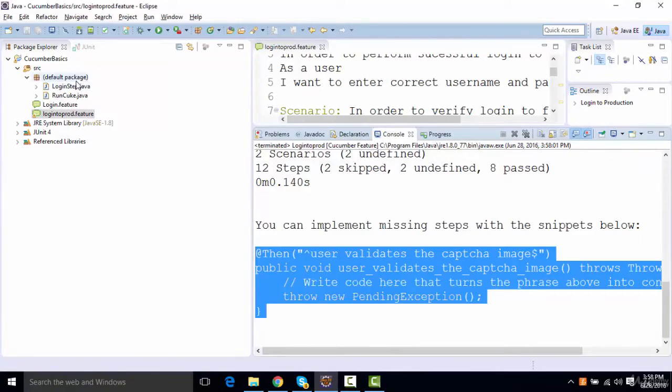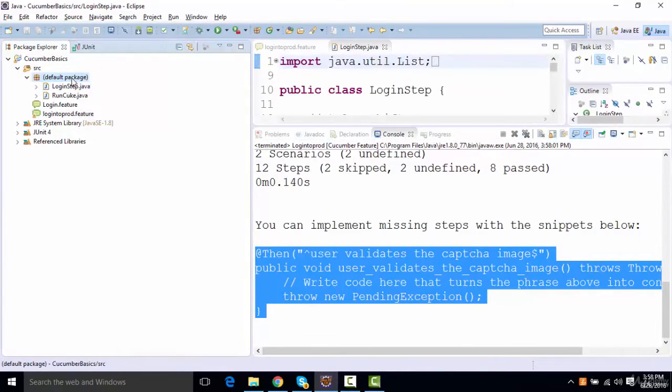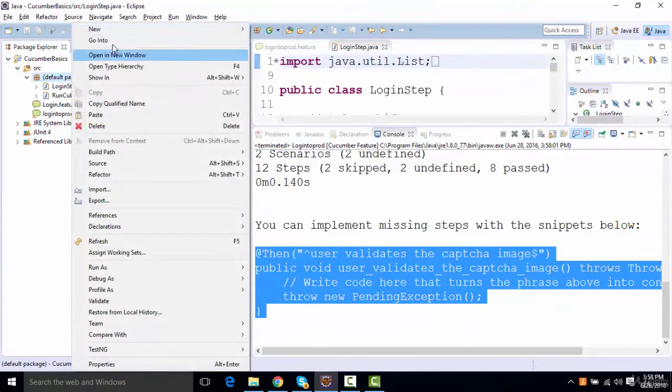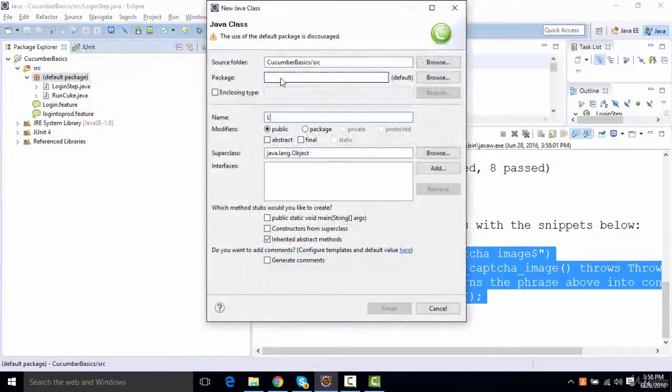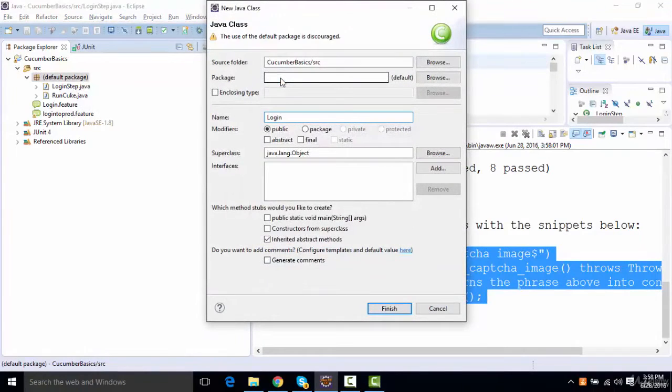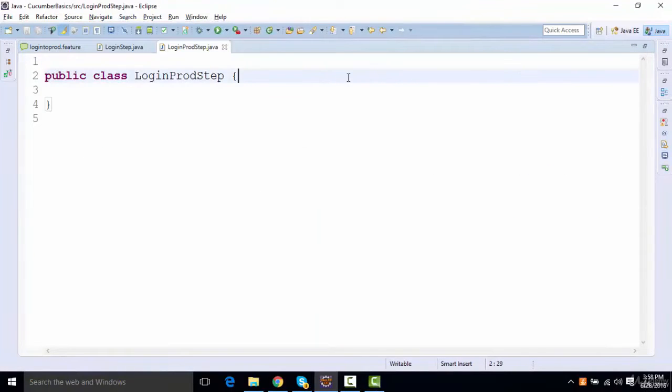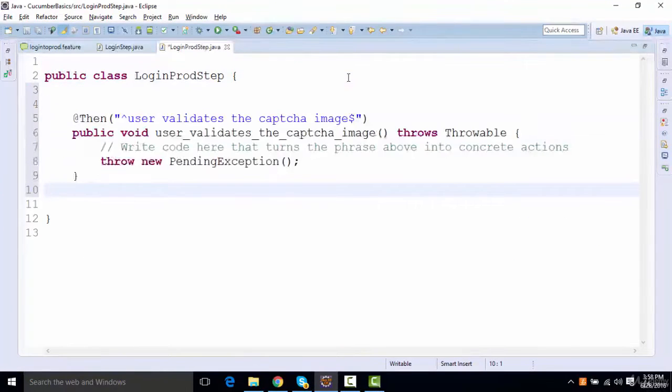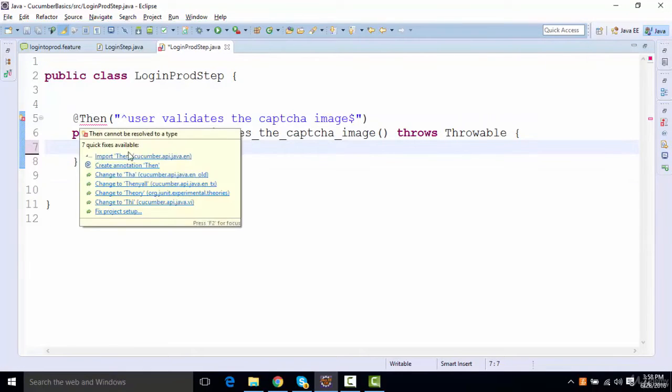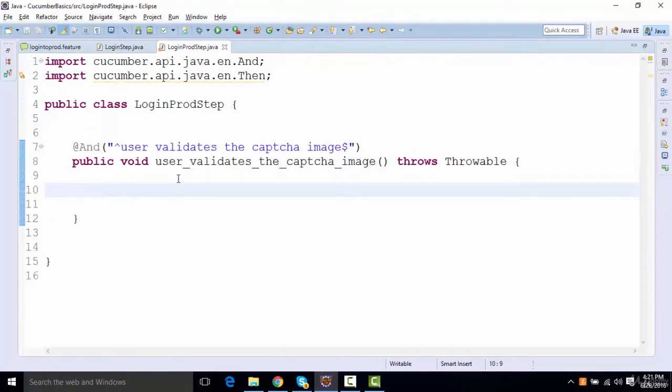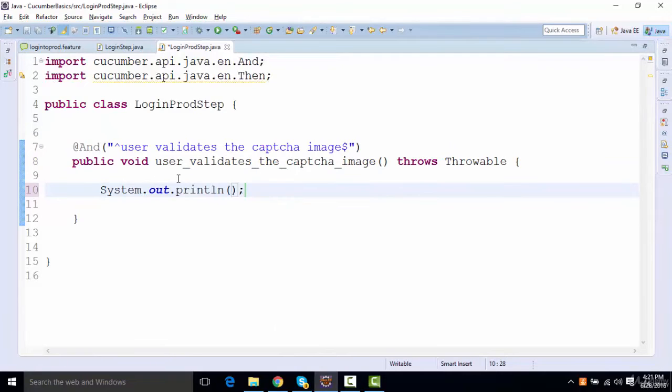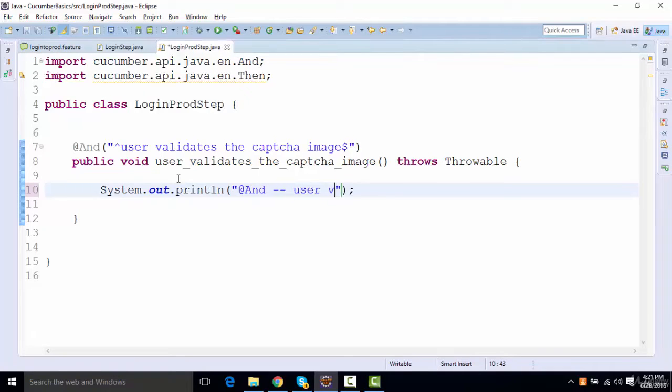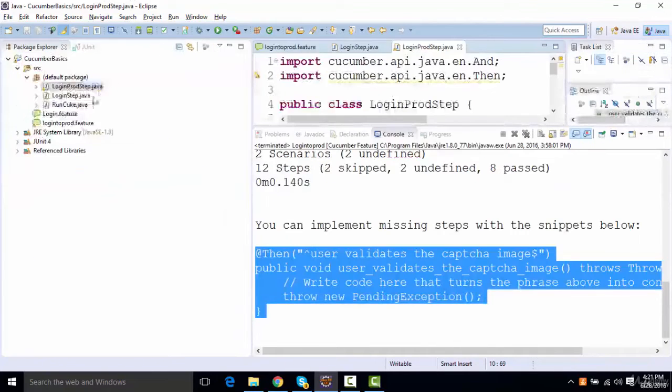Now what I'll do, I can add this missing step in the login step itself. But if you want to create a separate step file for production, you can say login production step file. And add this missing feature over here. Let us import this. And now write at. And let's say user validates the captcha image. So see, I've created a separate step file for it.